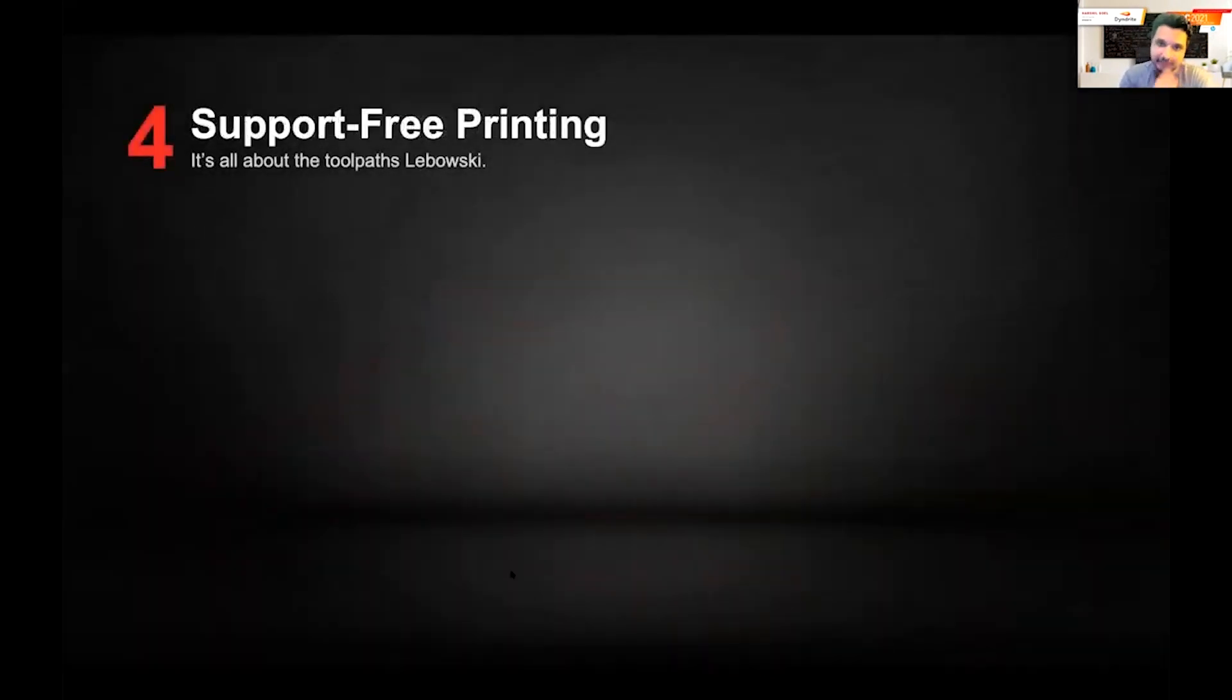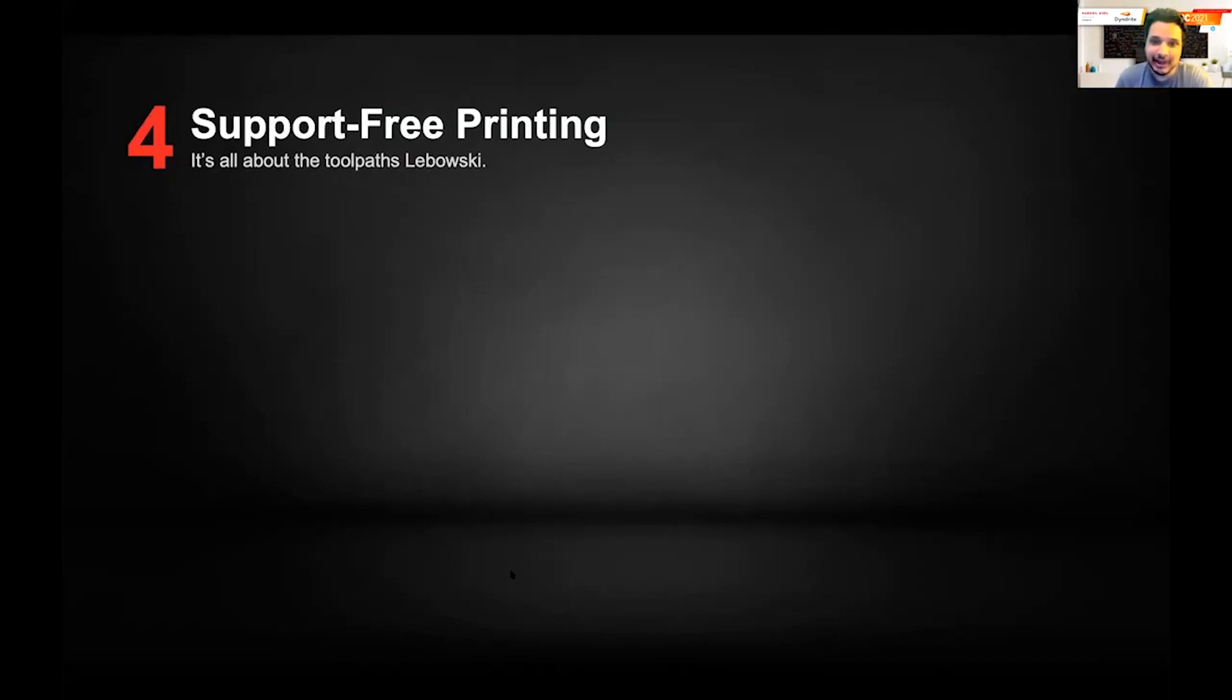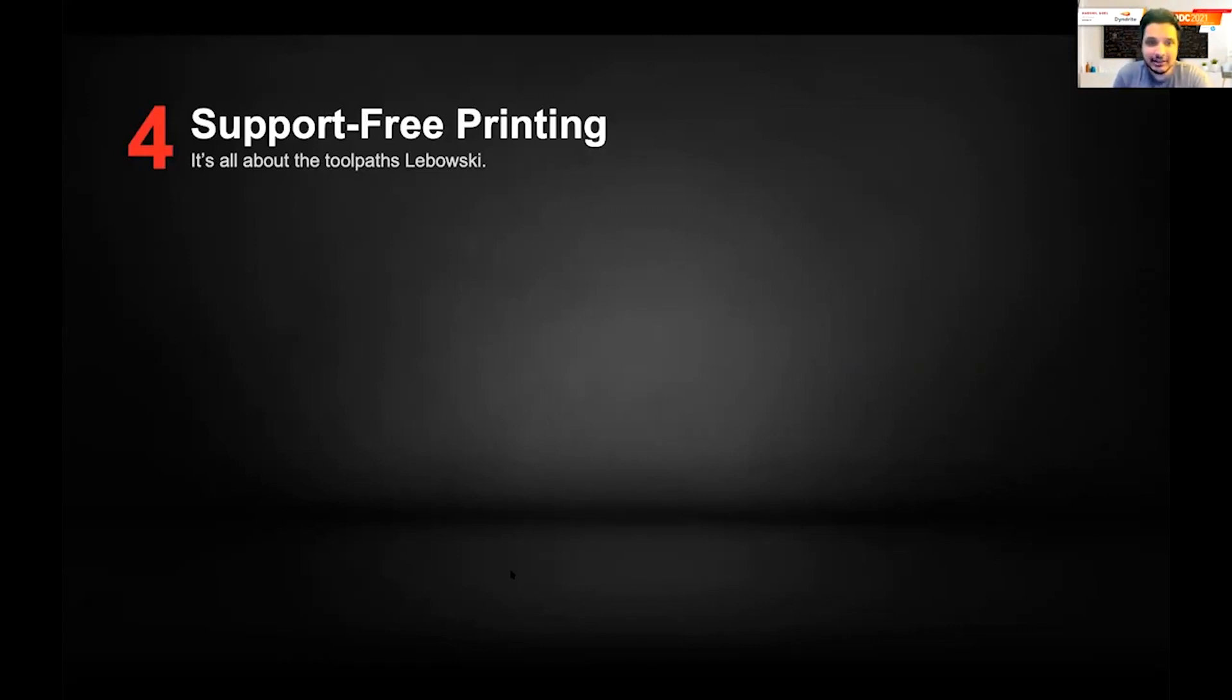It's the concept of support-free printing that everyone has been seeing all over LinkedIn and social media and the internet. The idea is that it's all about the toolpaths. I don't need to go through why support-free printing is important in a laser powder bed fusion process, but I can joke ironically about the key pillars of support-free printing.